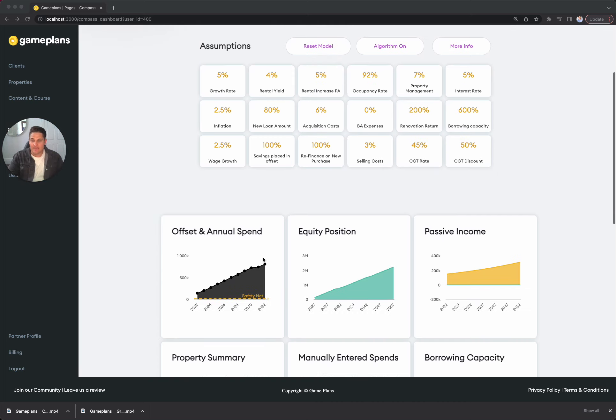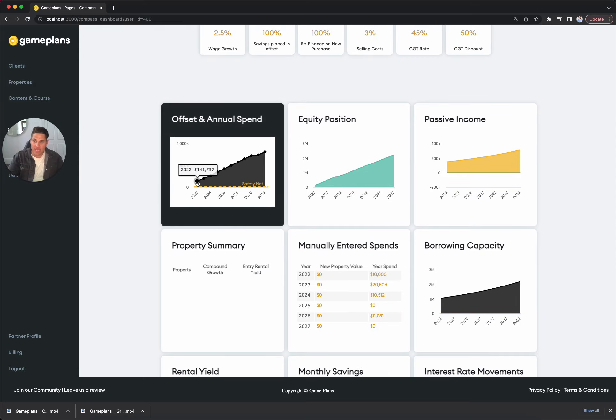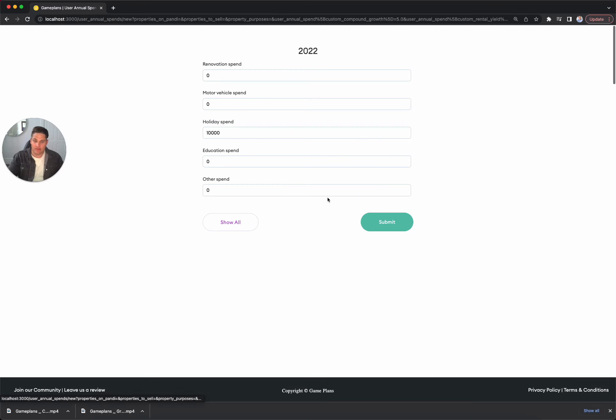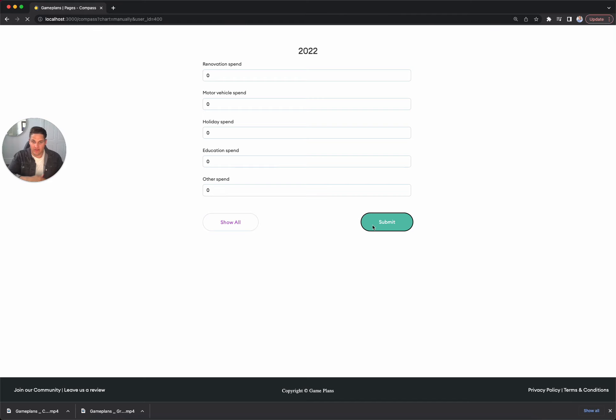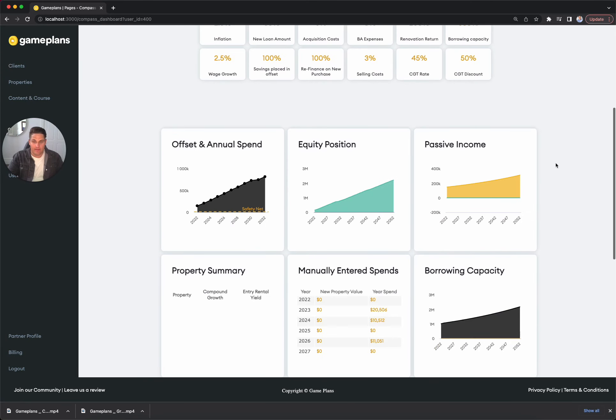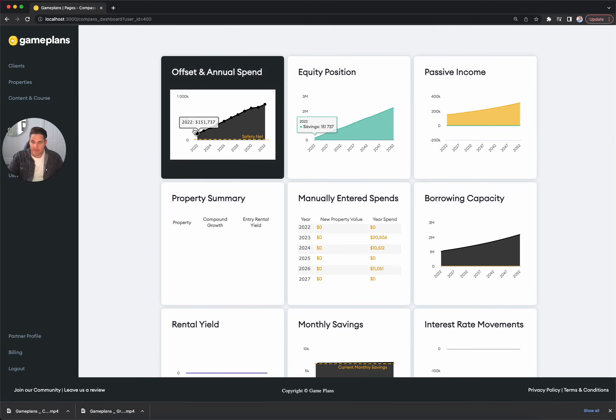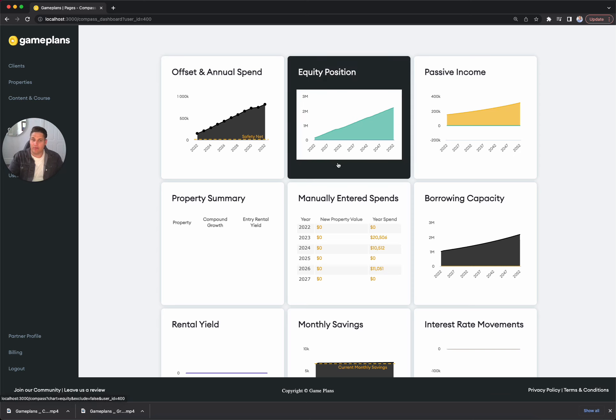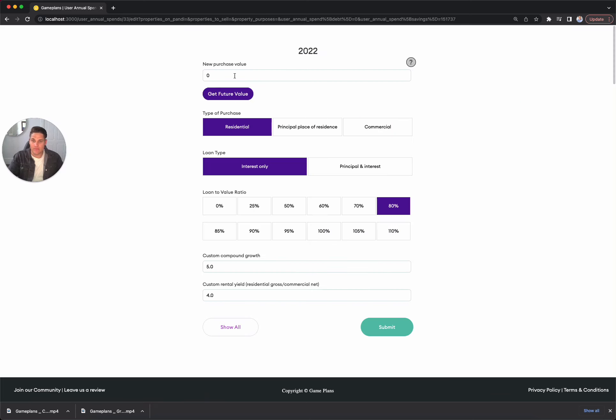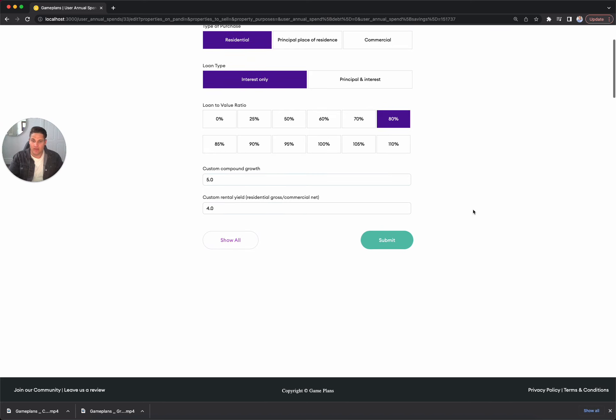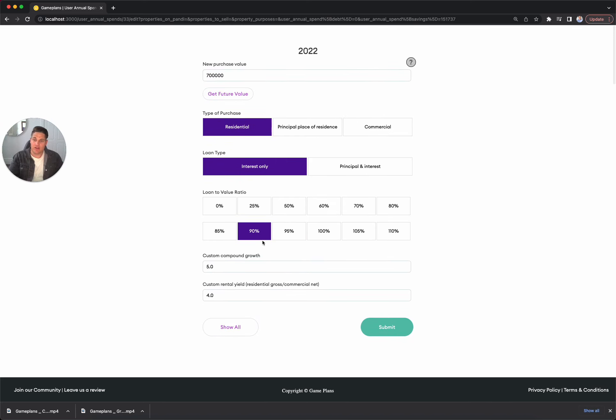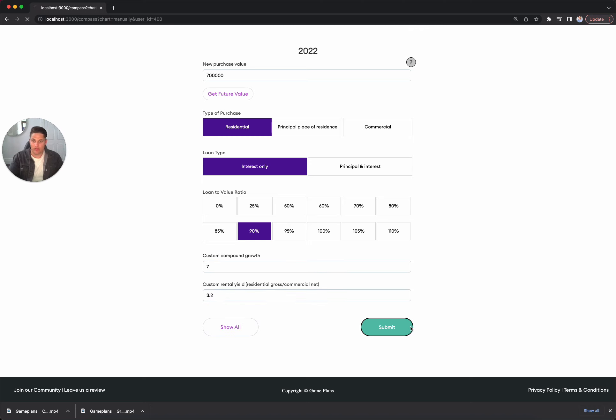So starting with $150,000 in the bank, we're going to delete the holiday for this year so that we've got a clear $150,000 to purchase. We're saving around $3,500 a month moving forward from here. Now, we're going to chuck in our first purchase. We're going to look somewhere around the $700,000 mark. We're going to go residential, interest only. We are going to use LMI, though, and go for a 90% LVR here. We're looking for a 7% growth rate, and then we're going to use a yield of around 3.2%.